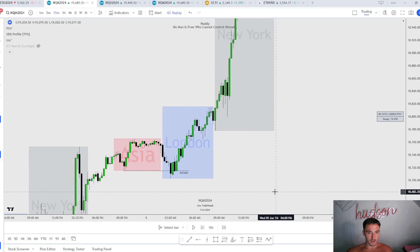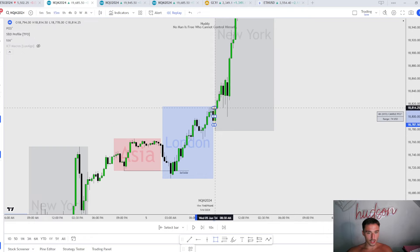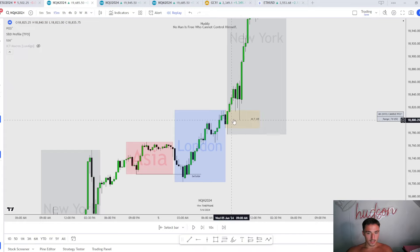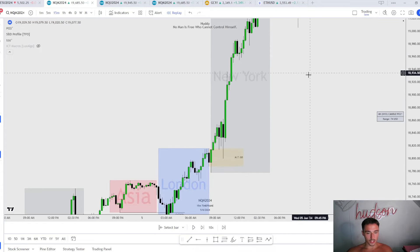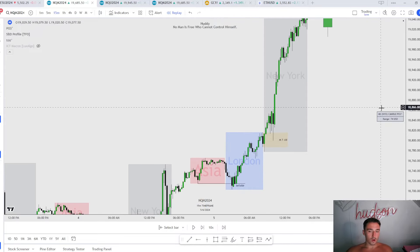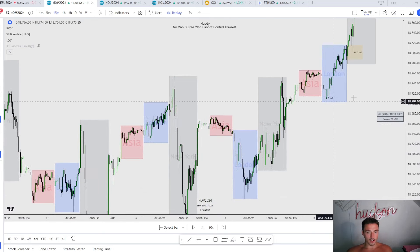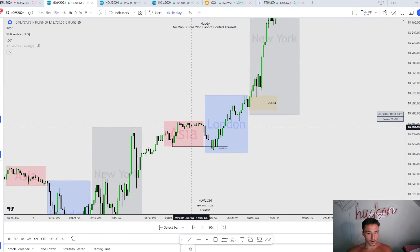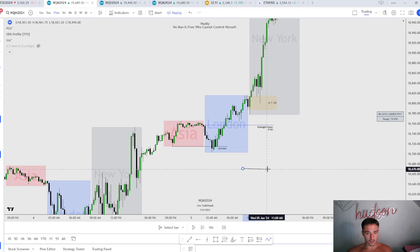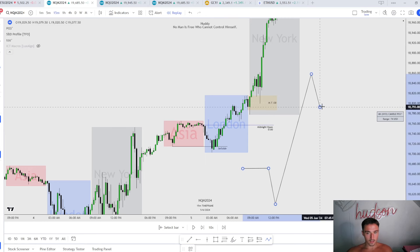London session trades into this fair value gap once again, and what do we see — it just played off of this order block from over here. That gives us a tap and a huge continuation higher. I wouldn't be looking at this on the five or one minute chart; the 15 minute gives you clear direction of a daily power of three. Mark out the midnight opening price — did London session manipulate under midnight into a PD array? Yes, sell stops.